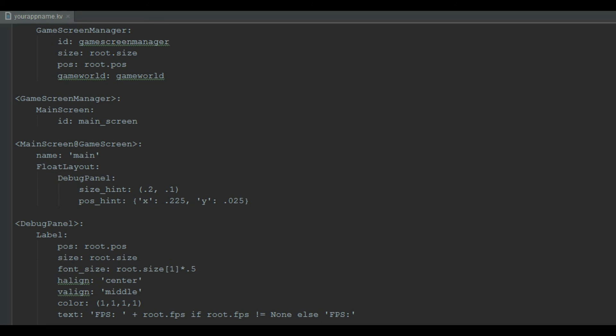On the lighter note, kibibyte is such a fun word. Hey John, what did you eat in breakfast? Some milk and kibibytes.